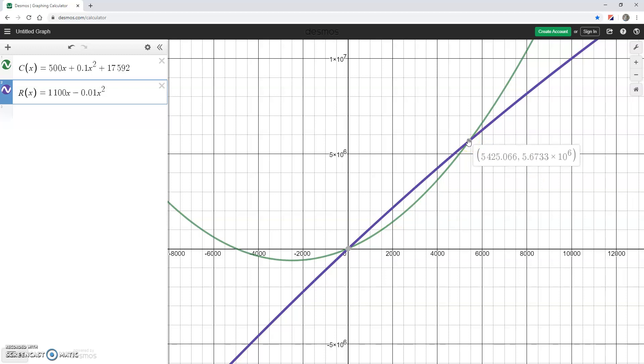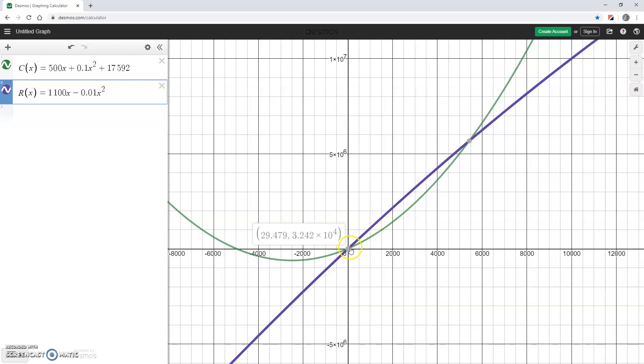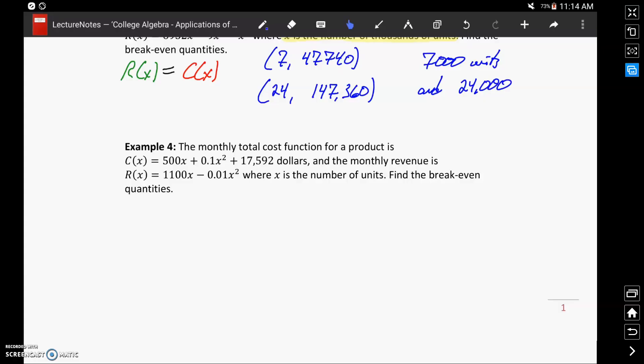Keep in mind in this case, each of our y coordinates are being expressed in scientific notation. But really in terms of identifying the break-even point, we're just looking for the production level. So we're just concerned with that x coordinate.